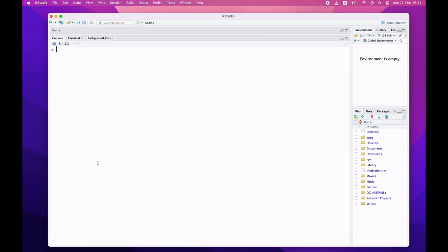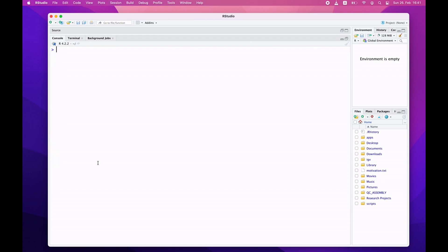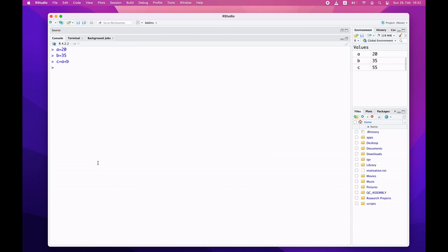Let me type something random and then clear the screen again — press Control and L. The screen gets cleared. Now let's do some additional tests. Let's say A equals 20, B equals 35, and then C equals A plus B. I can print C and get the result. You can also just type C and get the result. This is the console — the interactive mode.